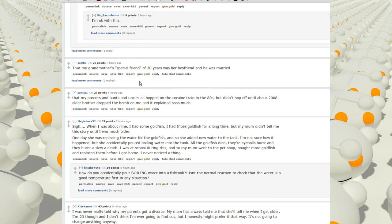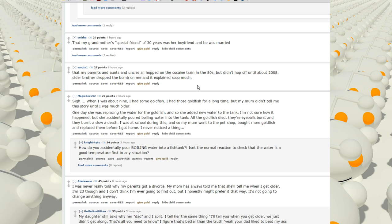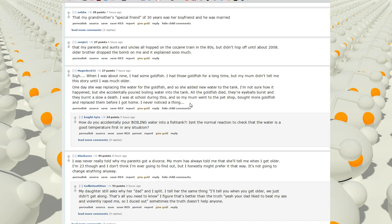That my grandmother's special friend of 30 years was her boyfriend, and he was married. That my parents and aunts and uncles all hopped on the cocaine train in the 80s. But it didn't hop off again until about 2008. Older brother dropped the bomb on me and it explained so much.